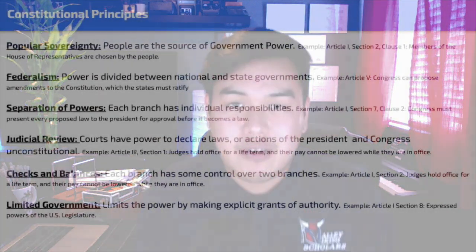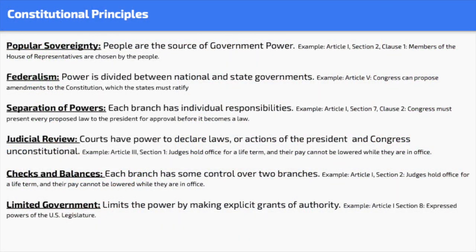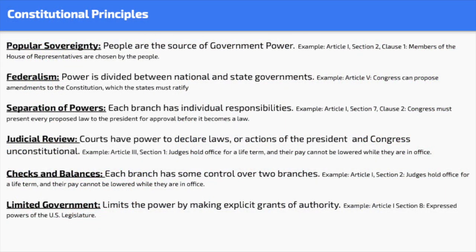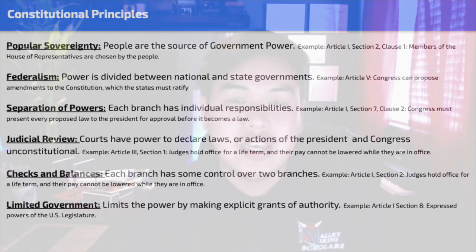Separation of powers means that power is not resided within just one body — it's separated in our country. We have the legislative branch, executive branch, and judicial branch. Those powers are separated so that we can have checks and balances, which means each branch can check the others to make sure they're doing things that are constitutional. Judicial review is a system in which our courts can look at laws and check if they're constitutional and tell the government when something is wrong.